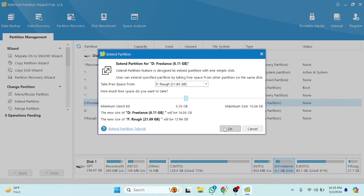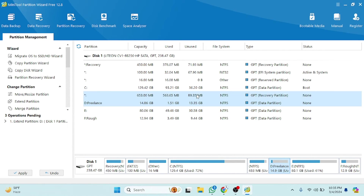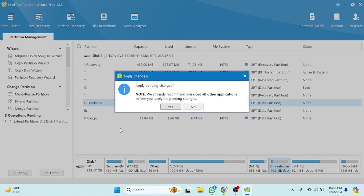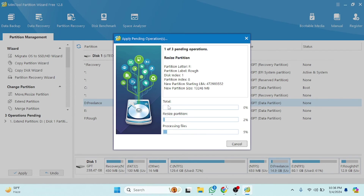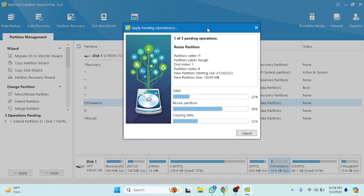Now we have to press OK and wait a few seconds. After clicking OK, you need to click the Apply option at the top. Here's the Apply button and here's Undo. After clicking Apply, press the Yes button. The process will take a few seconds or a few minutes depending on how much storage you are transferring.